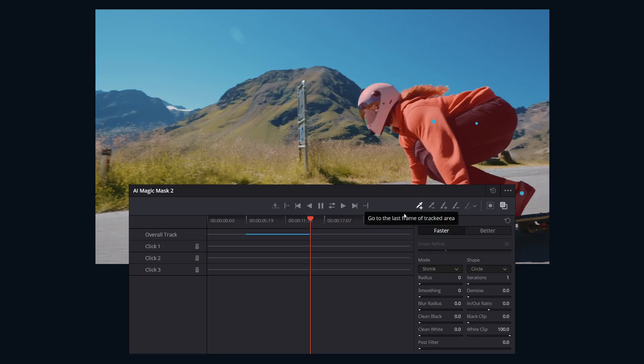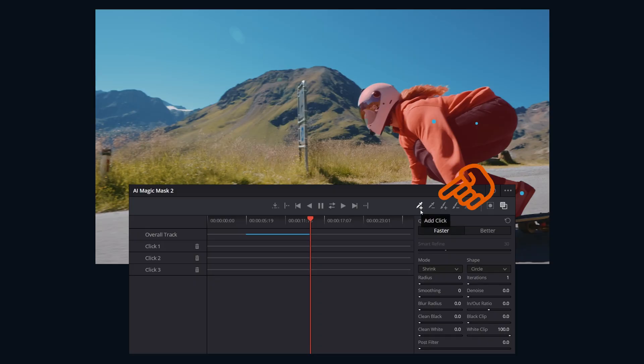Next are the click tools. This one's add, we already used that. Click to identify areas that you want to include in the mask. This one's subtract. Click to identify areas you want to exclude from the mask.